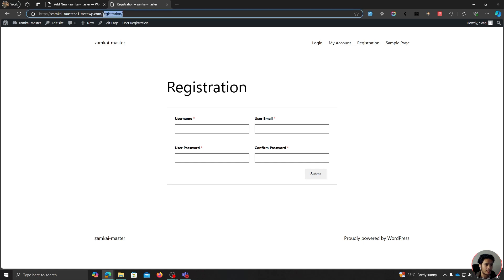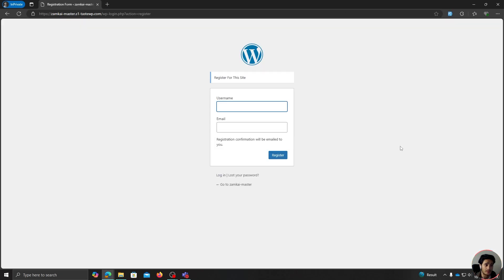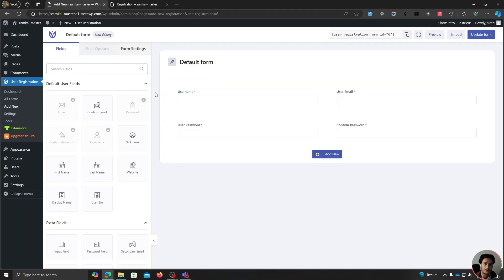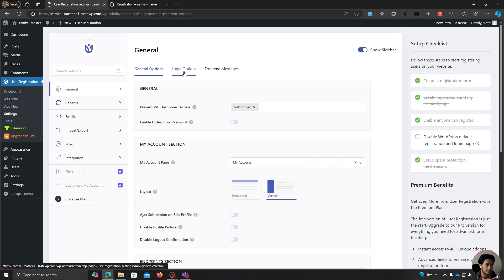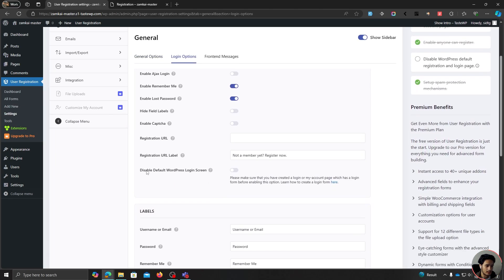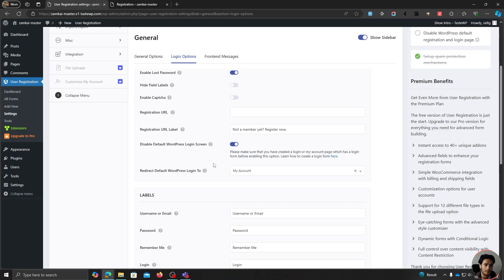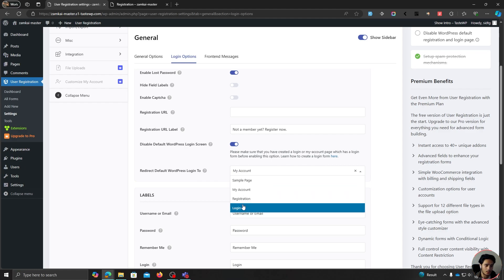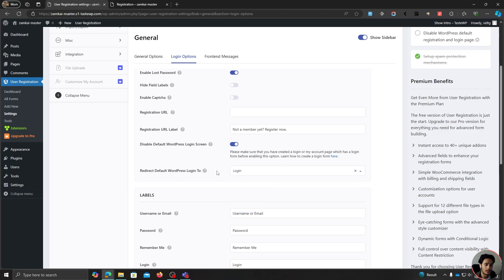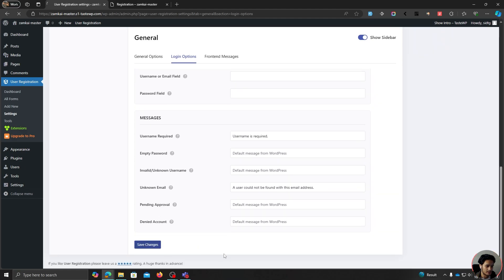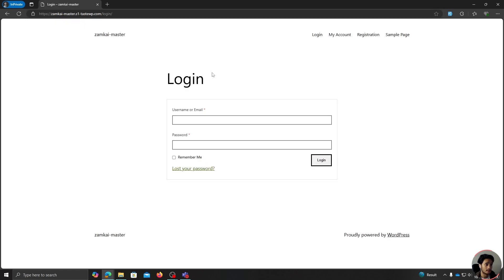Right now, the default WordPress login and registration forms are still active, so we need to block those ASAP. To block them and override with our new form, go to Settings under User Registration, then within Login Options, enable 'Disable Default WordPress Login Screen' — this will also block the default registration form. You'll unlock a redirect field; select your new login page and save changes. Now if anyone tries to access the default WordPress login, they'll be redirected to your login page. This is your first layer of defense.